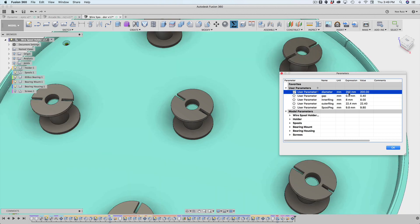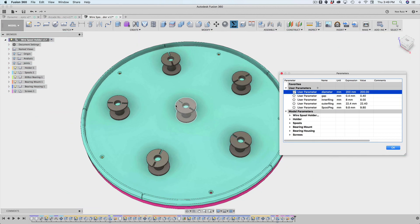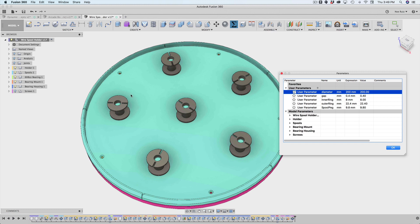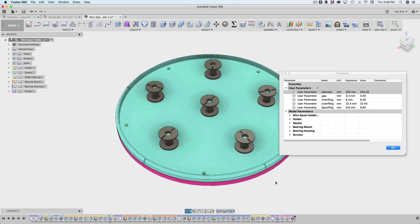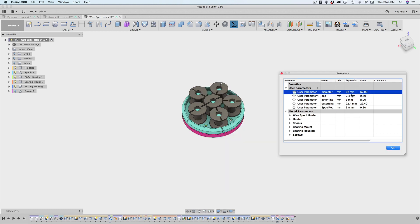And what happens is Fusion will recalculate everything and you'll see that the spools, they're really very tiny now, they accommodate and they spread out with the diameter, which is really cool. And all this is parametric, so I can bring this back down to 62 and you can see they all get crunched back together.